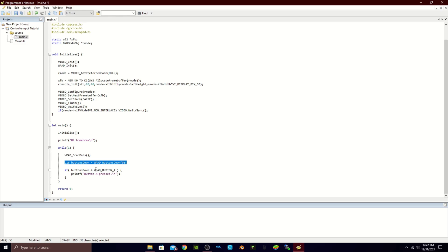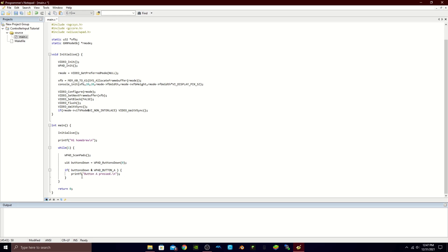Now we want to use this variable in an if statement. So buttons_down, which equals WPAD buttons down, checks for button A on our Wii remote. Inside the brackets we can put whatever we want — so we have printf 'button A is pressed' with a new line. If we wanted to change this to B it would be the same thing: printf 'button B is pressed.'